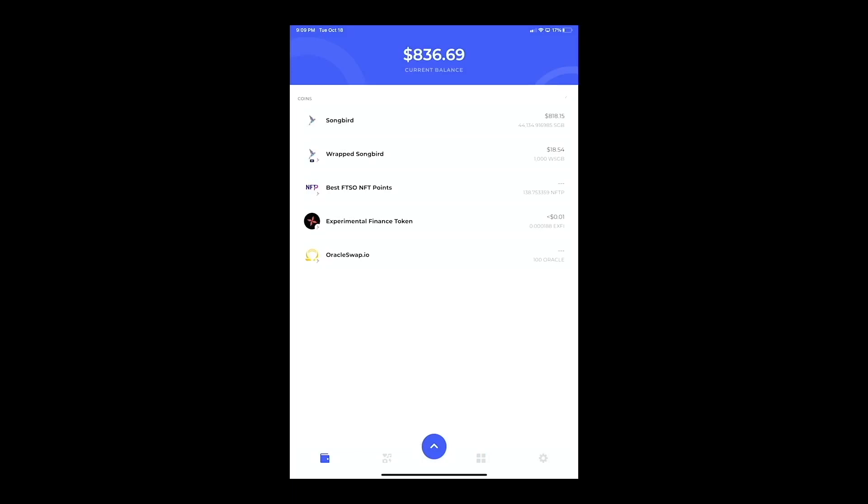As you can see, I've got some Songbird in there, wrapped Songbird, 100 Oracle tokens. Just use that for frame of reference. We have right here 44,000 Songbird.